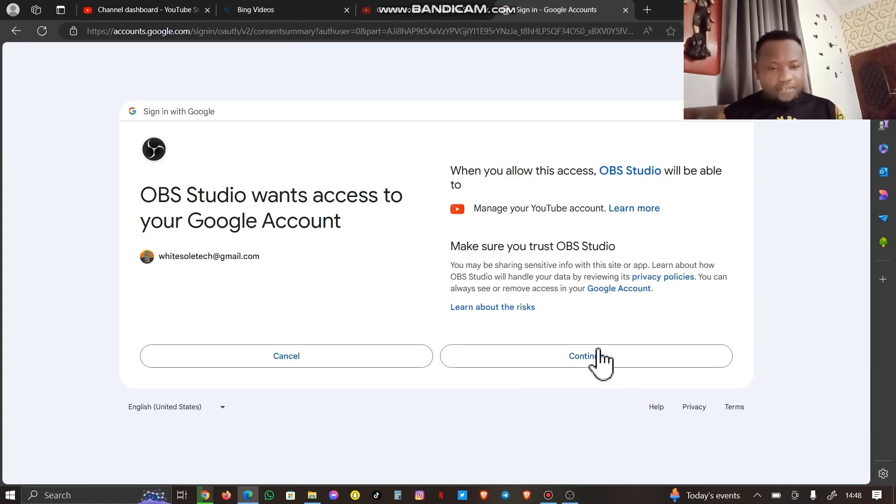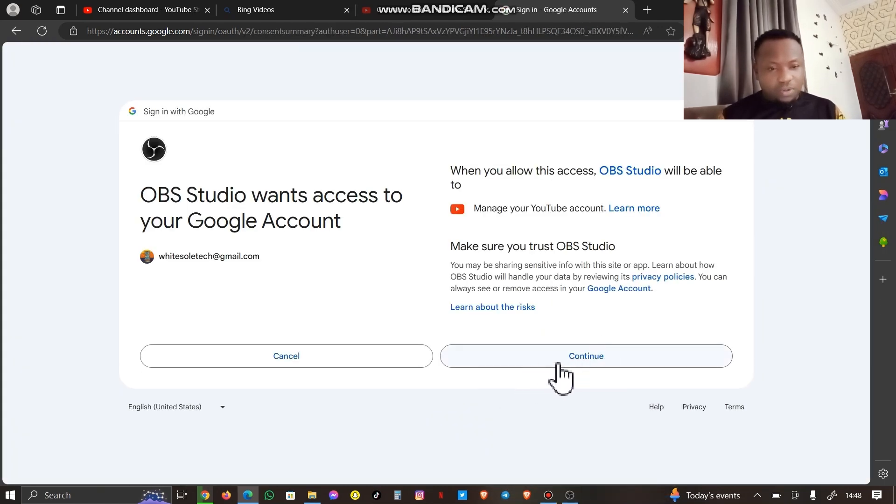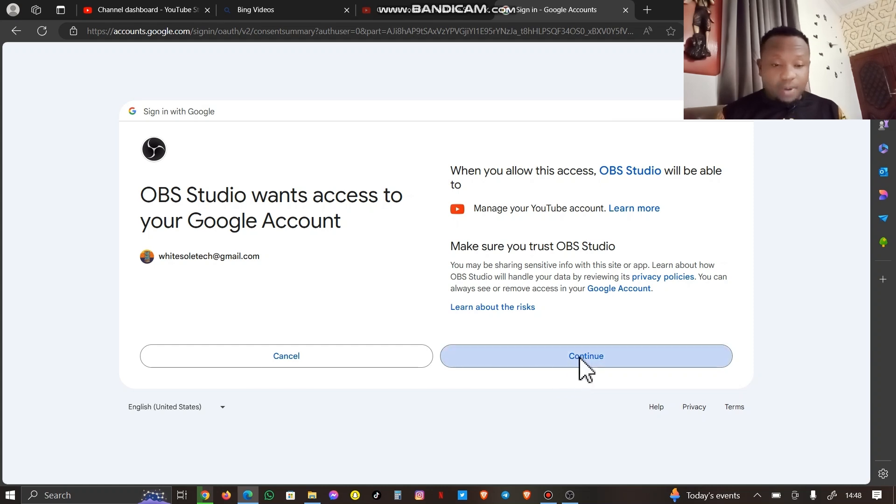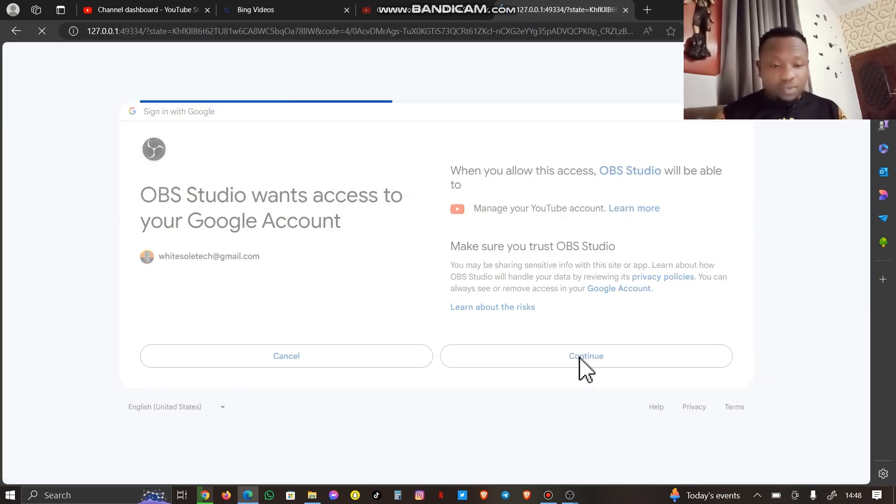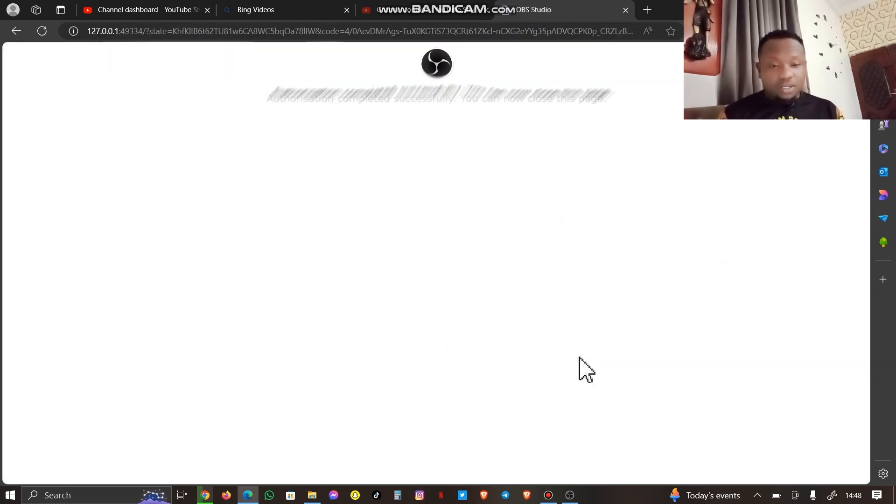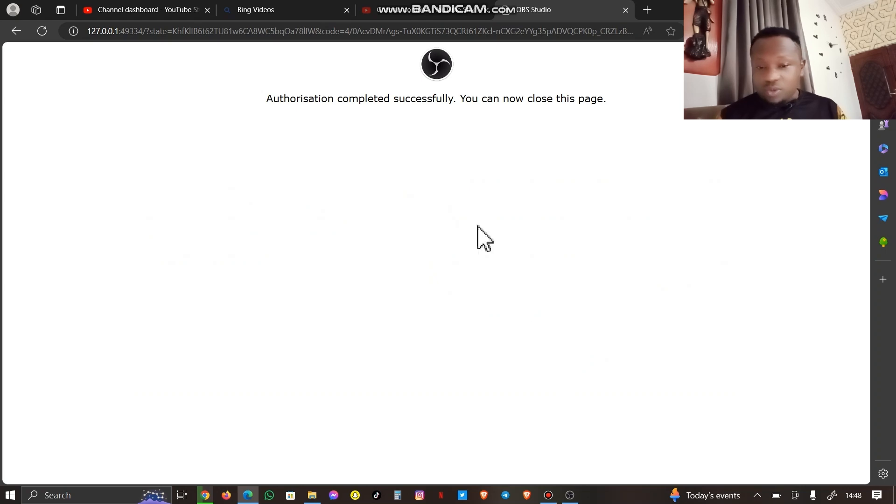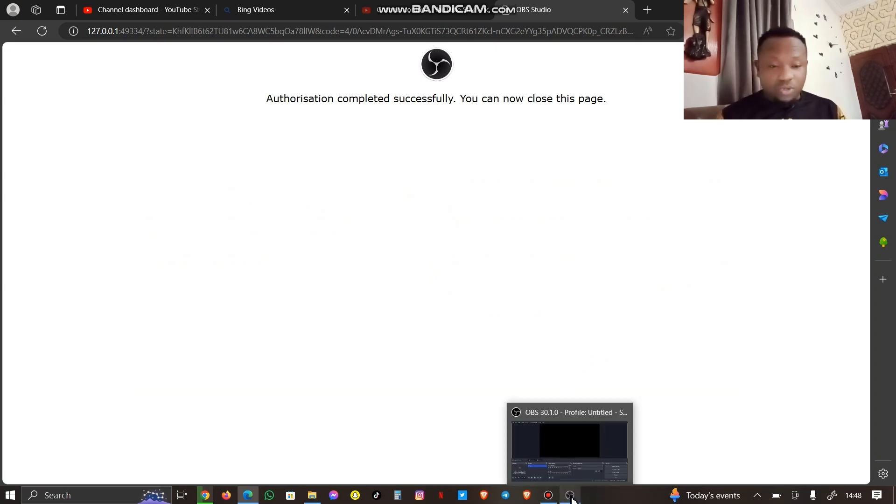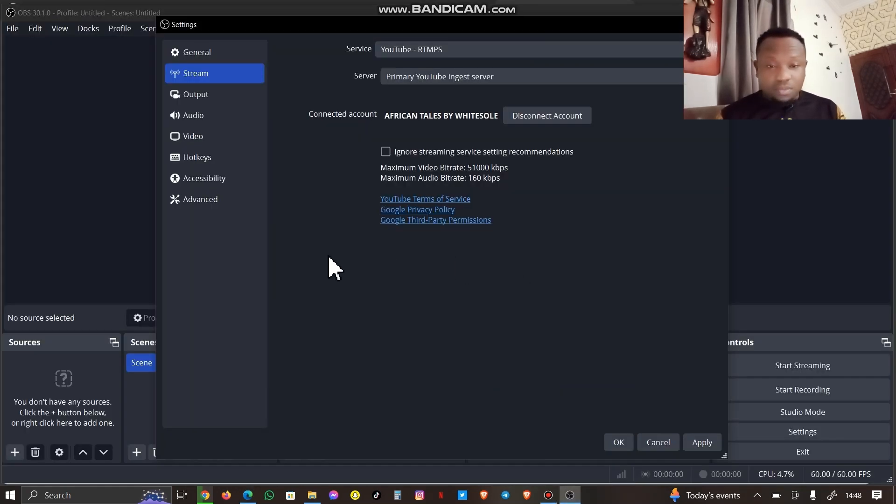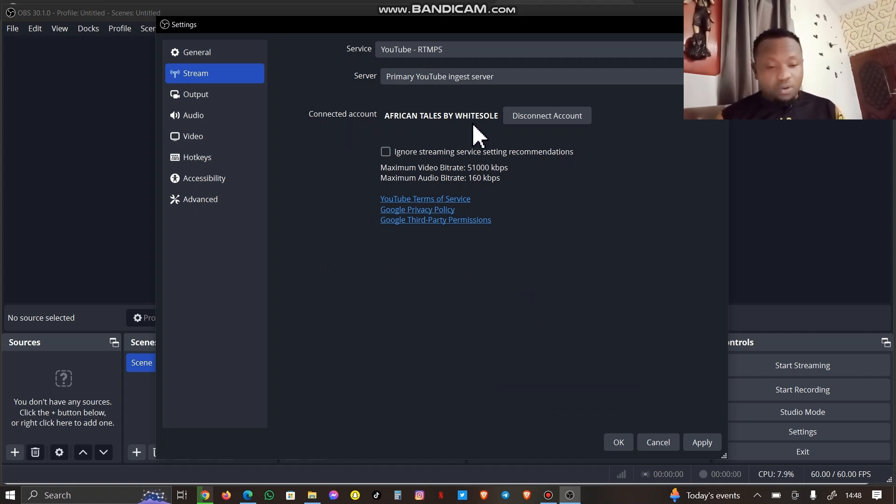I'm going to choose the particular account I want this to be on, my YouTube account. Now it says OBS wants to access your YouTube account. I'm going to click on Continue. After doing this, I'm going to head on to my OBS Studio.